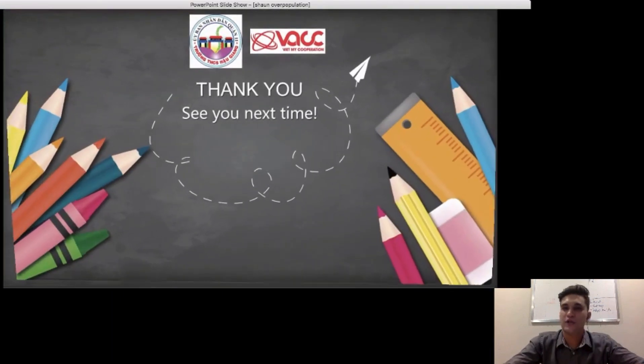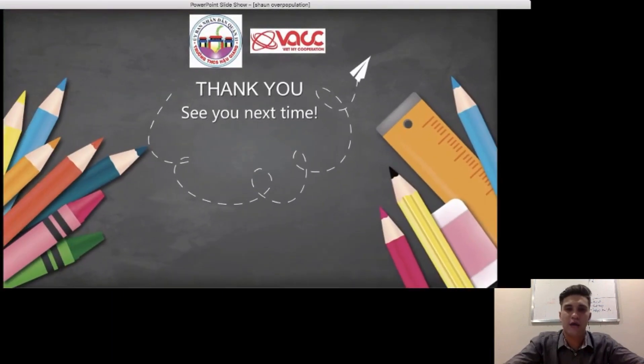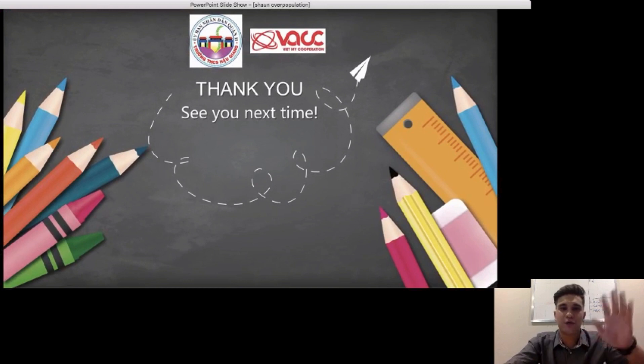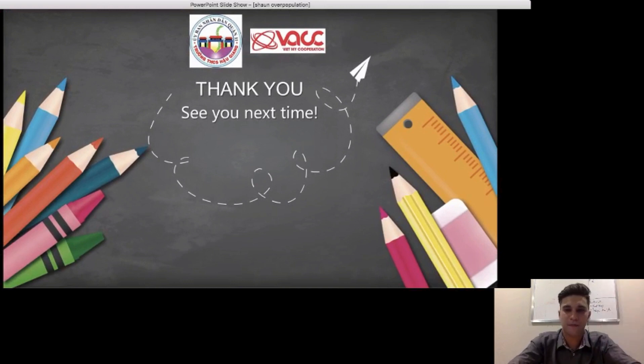Alright, that's all for today. Thank you and see you next time. Goodbye!